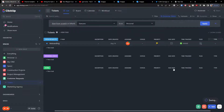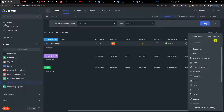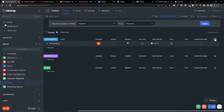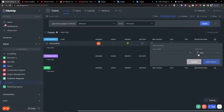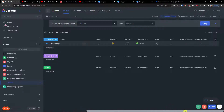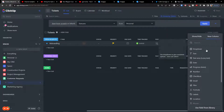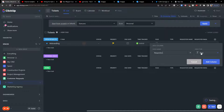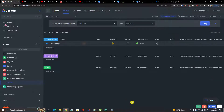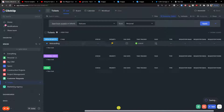Next, add a 'Requester Name' field as a text field, then add a column. Then add 'Requester Email' as another text field. Finally, add 'Requester Phone' — this one should be set to the phone field type, not text. Now we have a solid customer request and customer service ticketing setup.